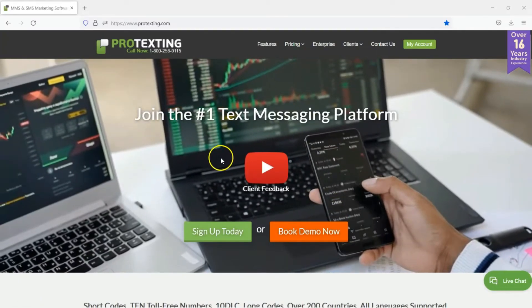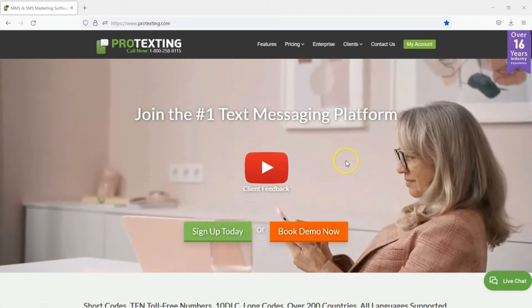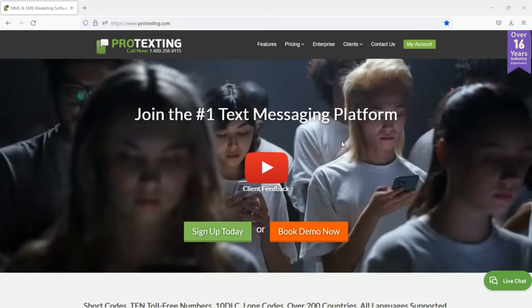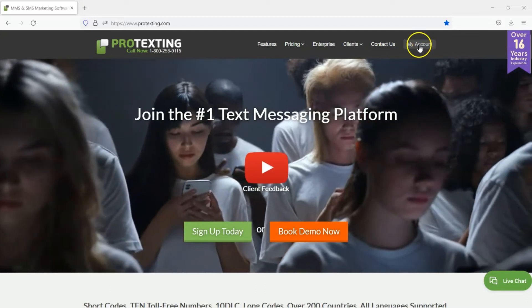Welcome to Protexting. In this video, we will show you how to set up After Hours and Holidays text message autoresponders for your business.